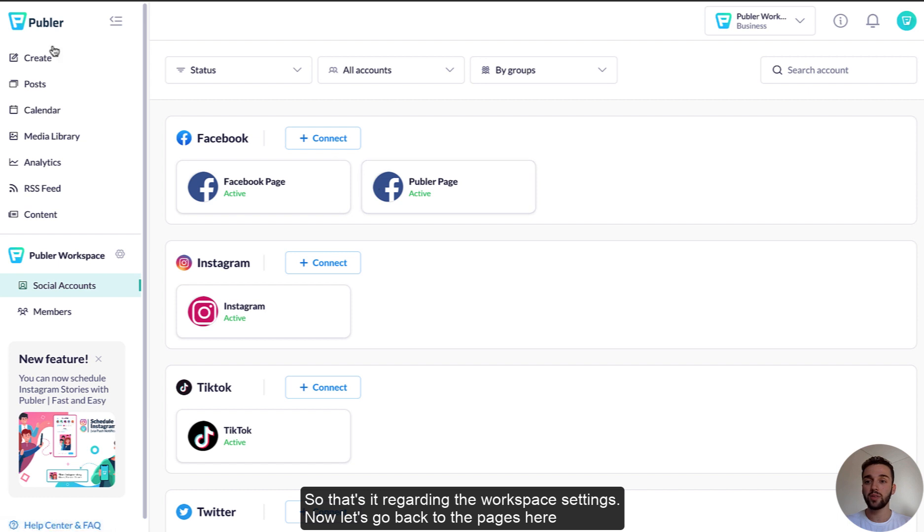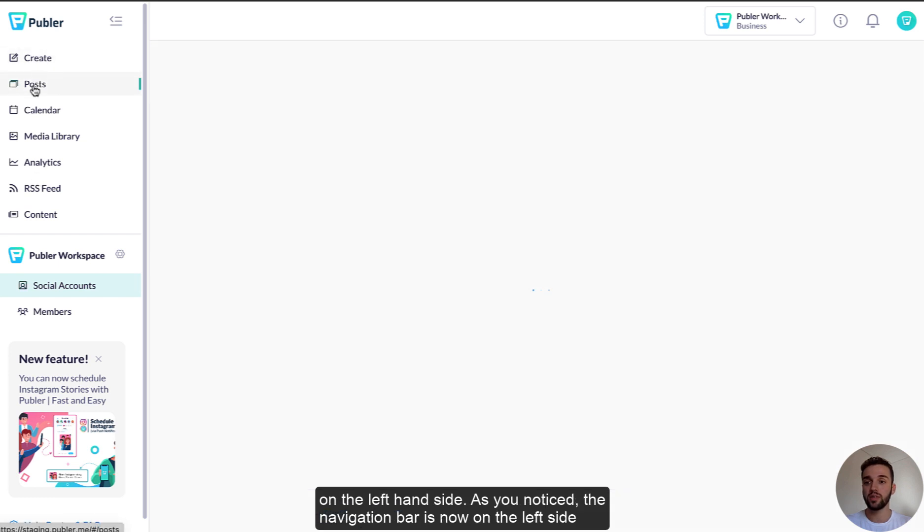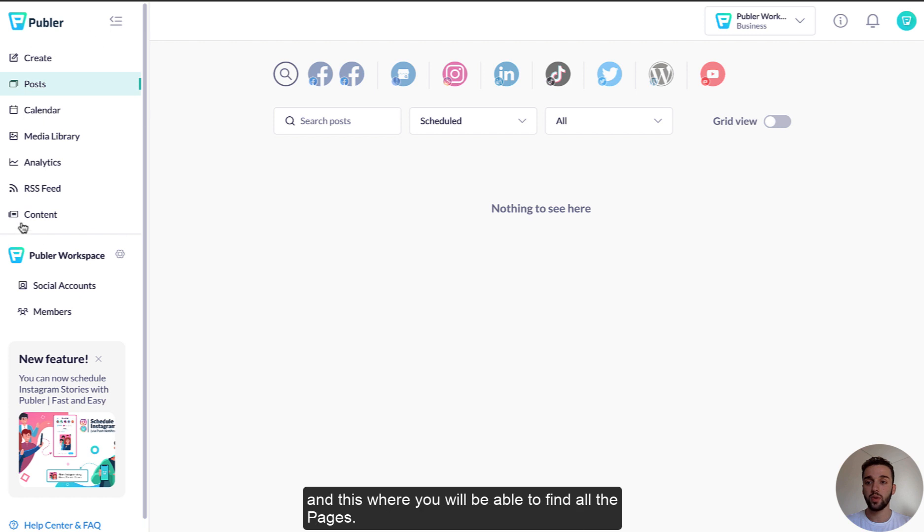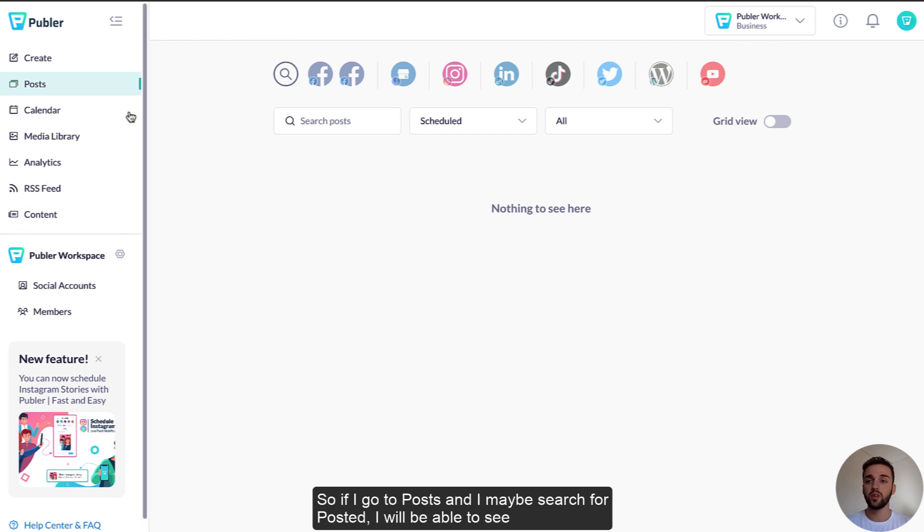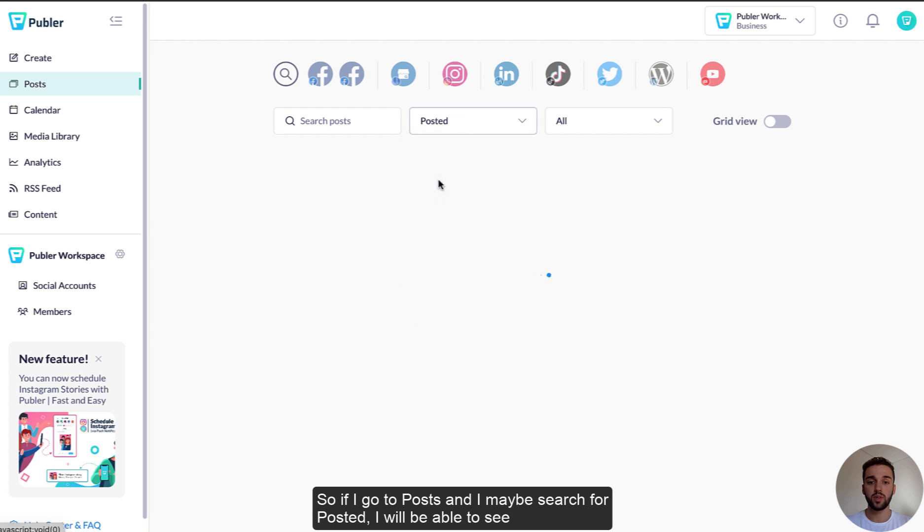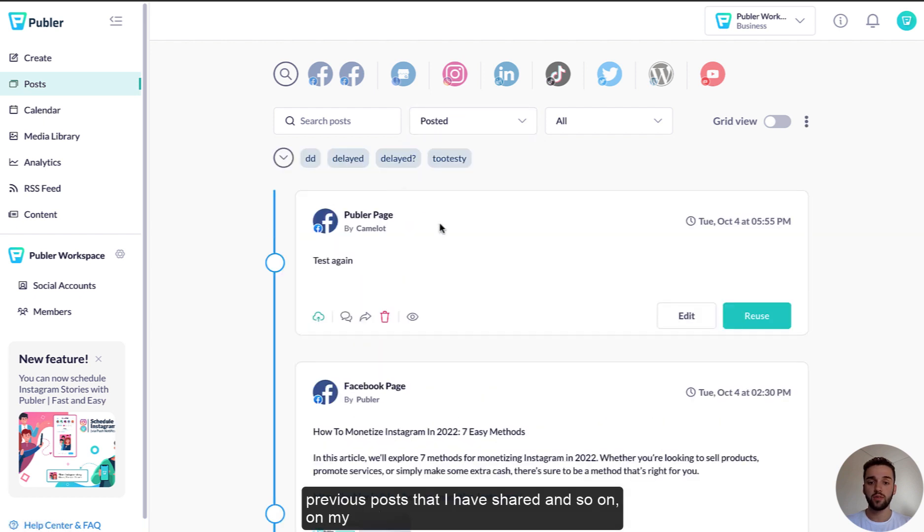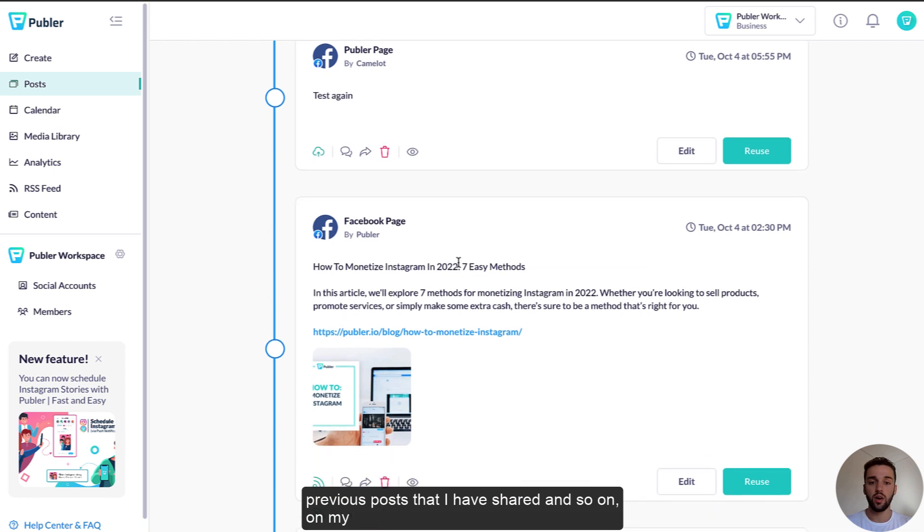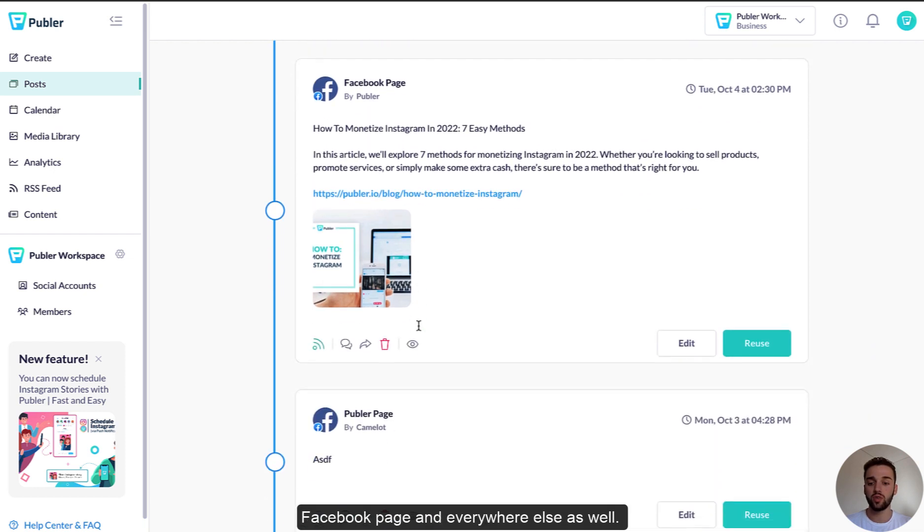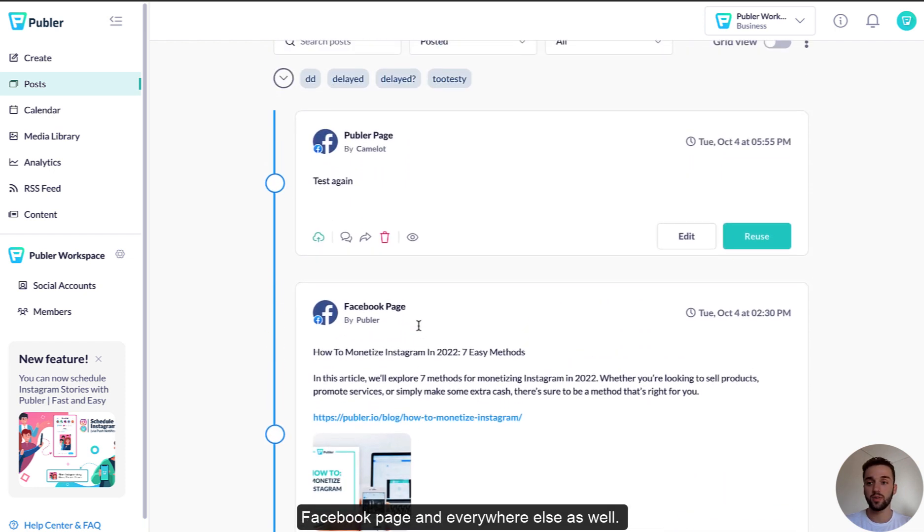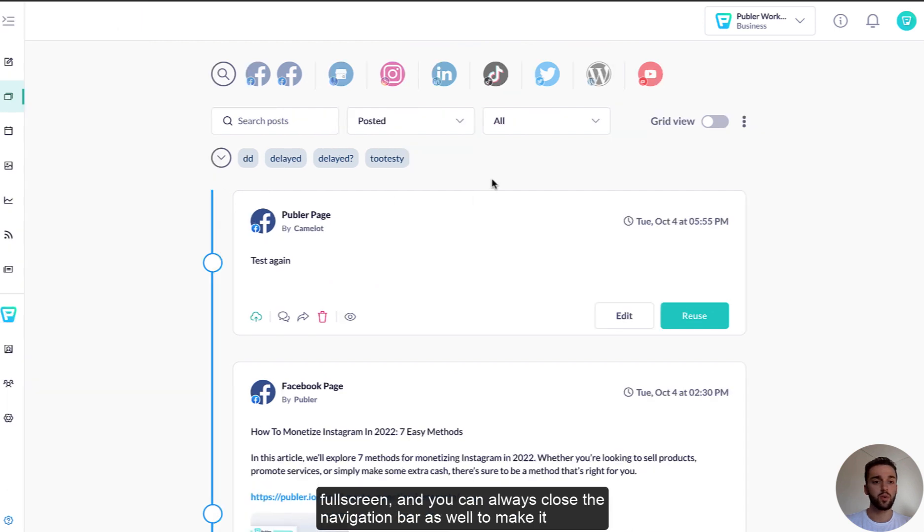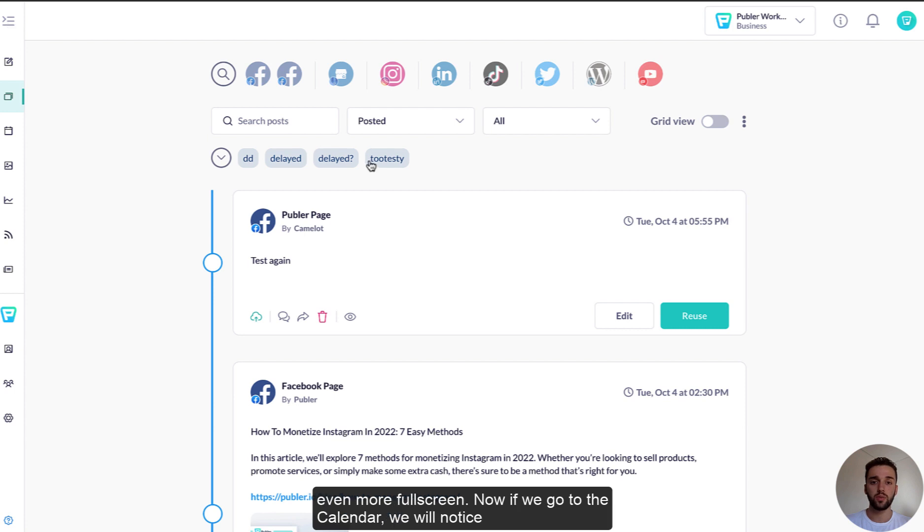Let's go back to the pages here on the left hand side. As you notice, the navigation bar is now on the left side and this is where you'll be able to find all the pages. So if I go to posts and I maybe search for posted, I will be able to see previous posts that I have shared and so on on my Facebook page and everywhere else as well. Posts have not changed in any way, so it's the same view, it's just a little bit more full screen and you can always close the navigation bar as well to make it even more fuller.